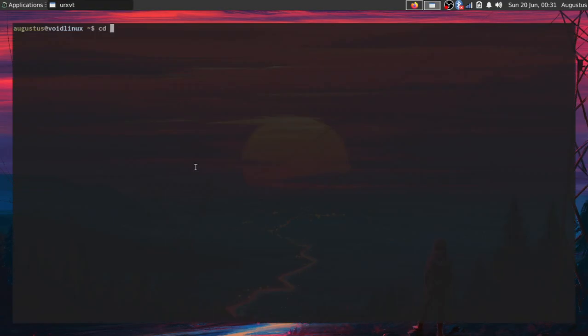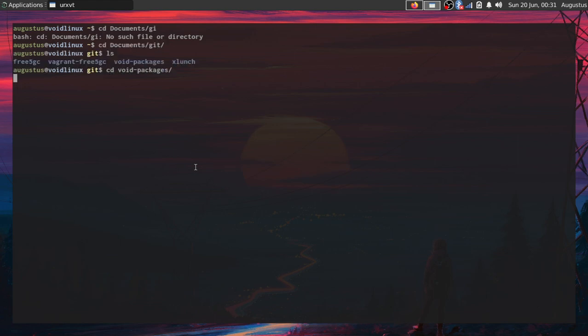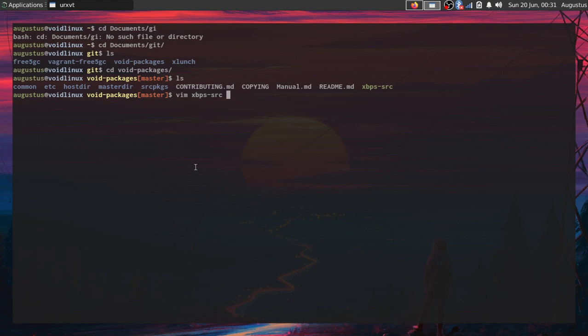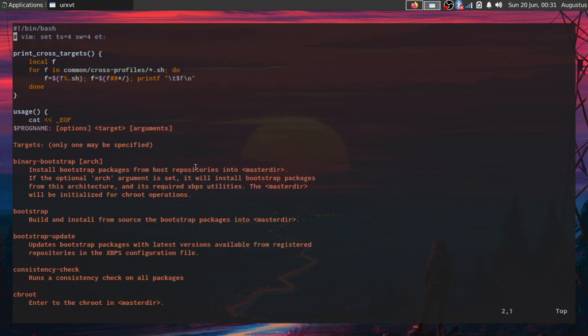Let's take a look into it. Let's go into my documents git folder - this is where I keep my git files usually. Notice that it's already here: void-packages. And this is xbps-src, a bash script as I was saying.